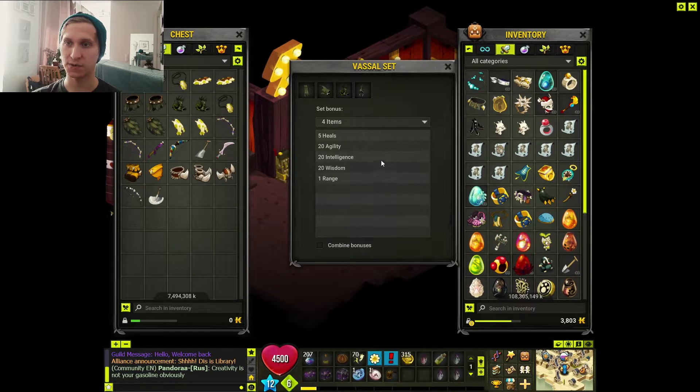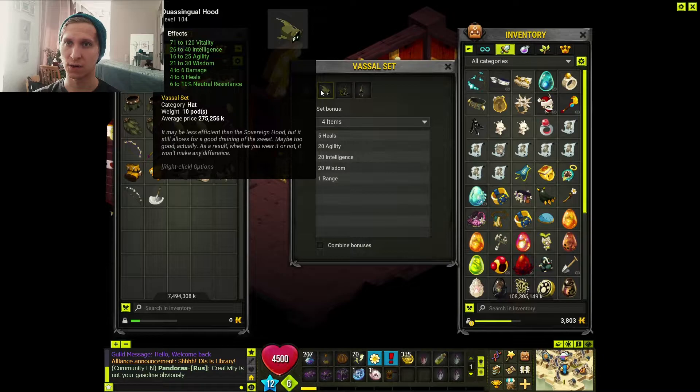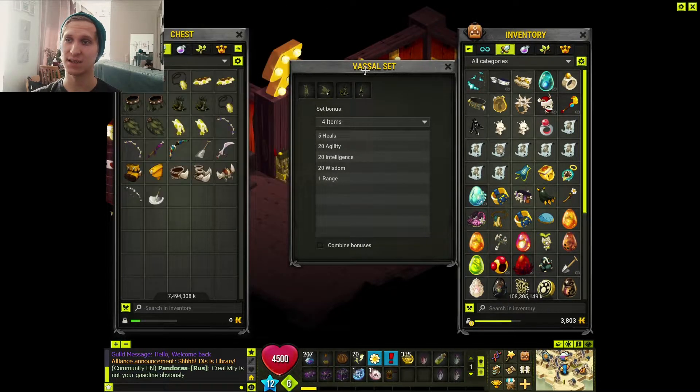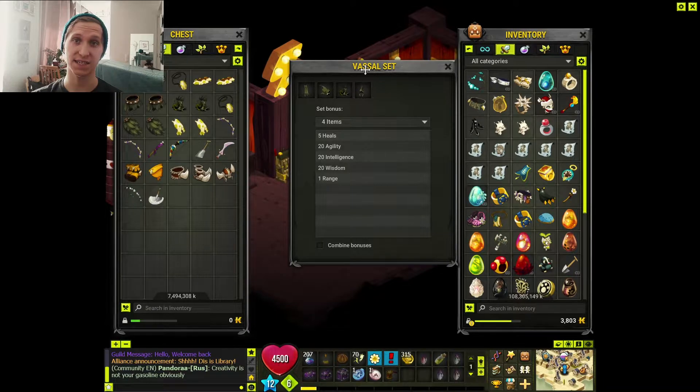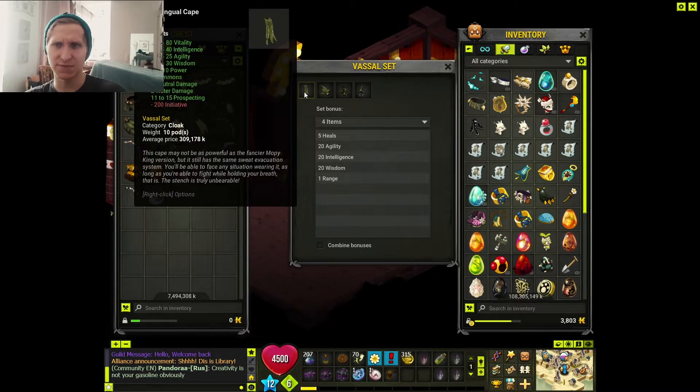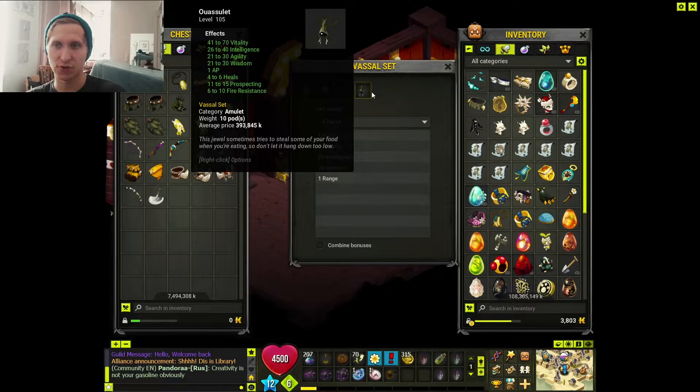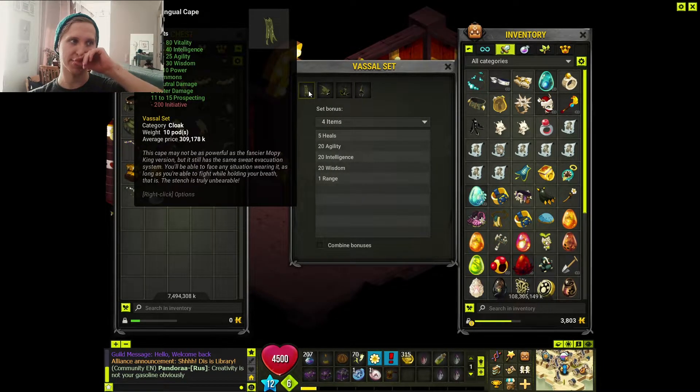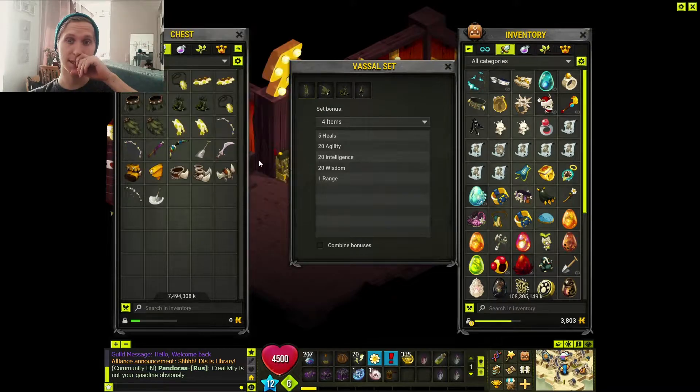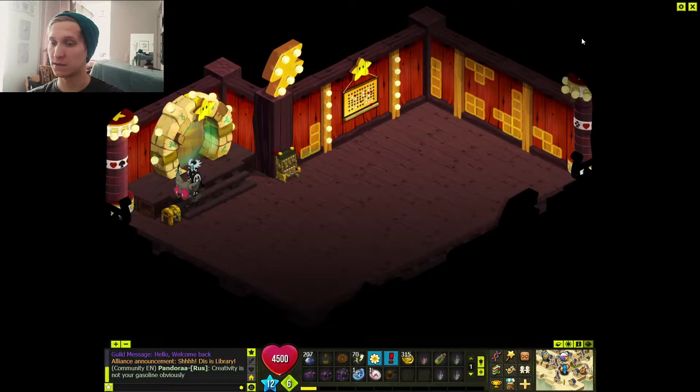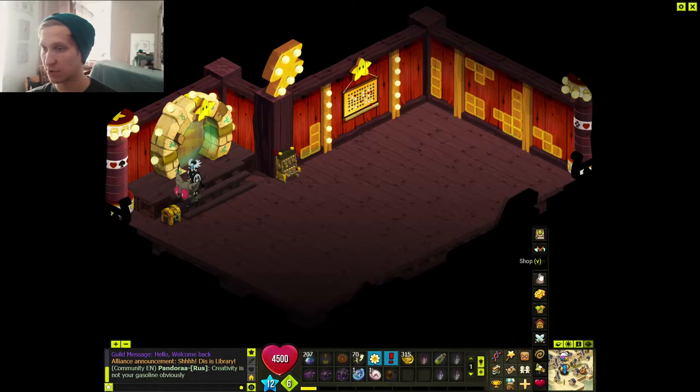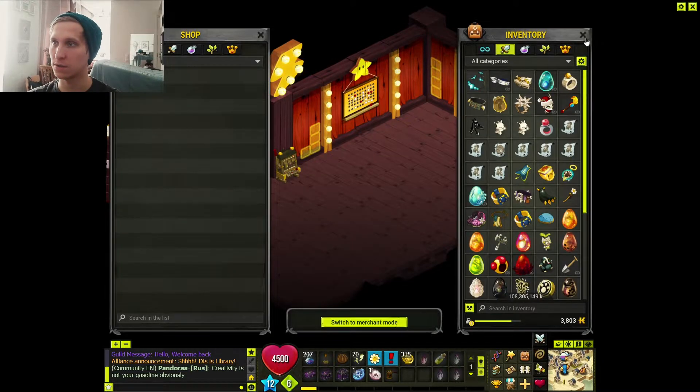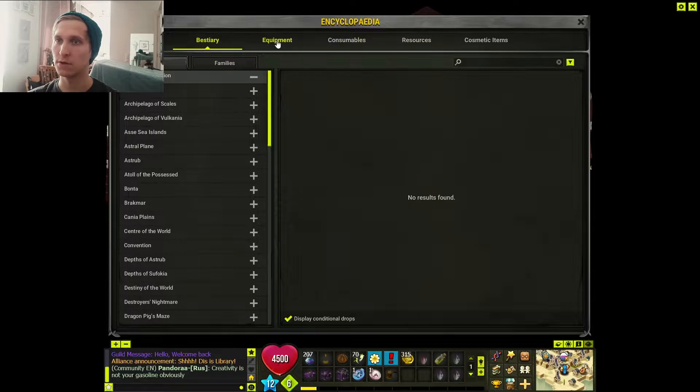Weirdly enough, they did not change the Owasin Gual Vassal set, which was weird because they said that these changes would apply to every level 100 to 150 sets. We're just gonna take a look at them actually.